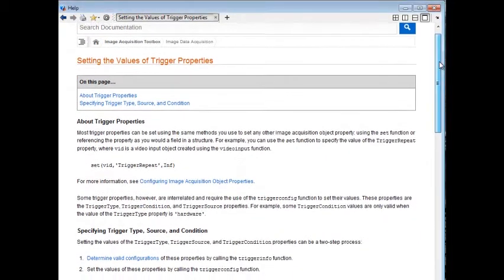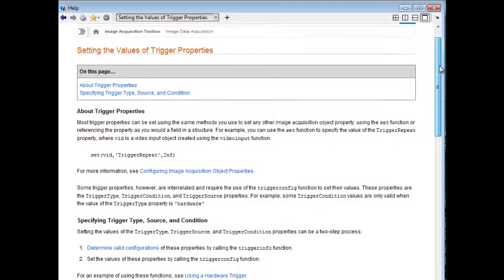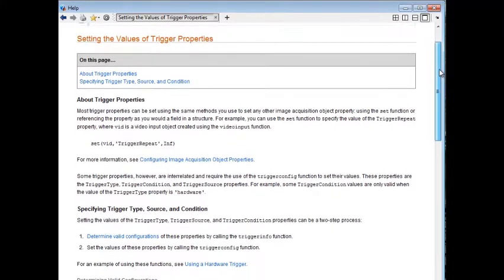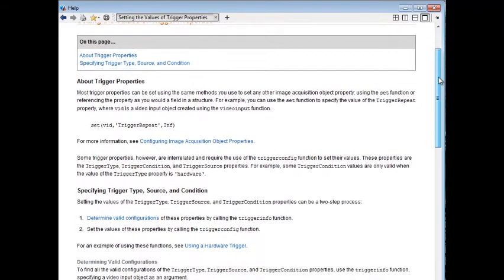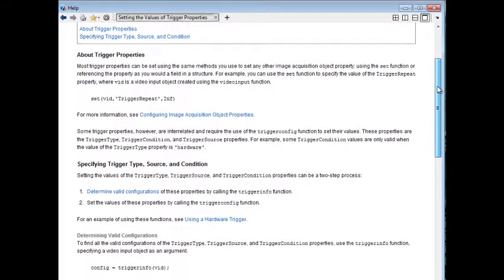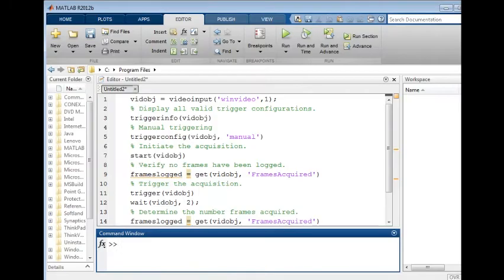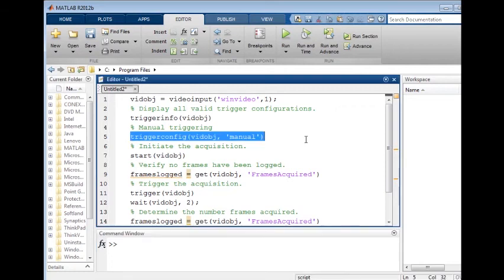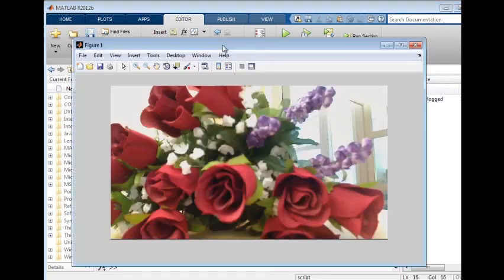Image Acquisition Toolbox enables you to precisely control your hardware in MATLAB. You can perform manual or hardware-based triggering and acquire images from more than one camera simultaneously.